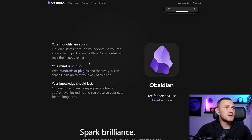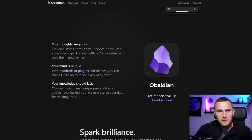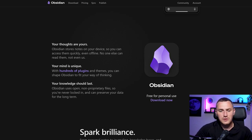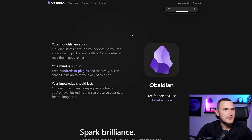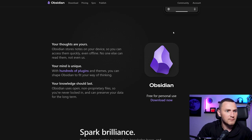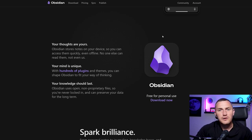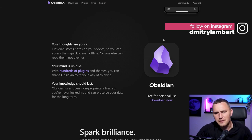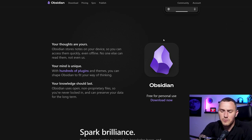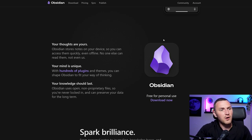Your thoughts are yours — Obsidian stores notes on your device. This is probably the biggest difference compared to Notion. With Notion everything is stored in the cloud and you are not the owner of your data, so anything can happen. With Obsidian all files are stored on your device. You can purchase a sync plugin for around $5, and there are also workarounds to sync your knowledge base between multiple computers for free, though I just use one computer.